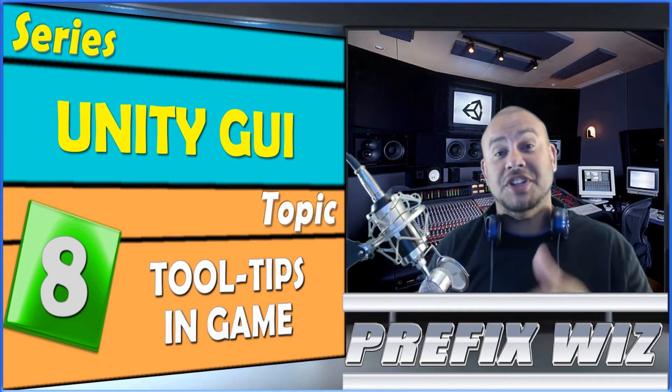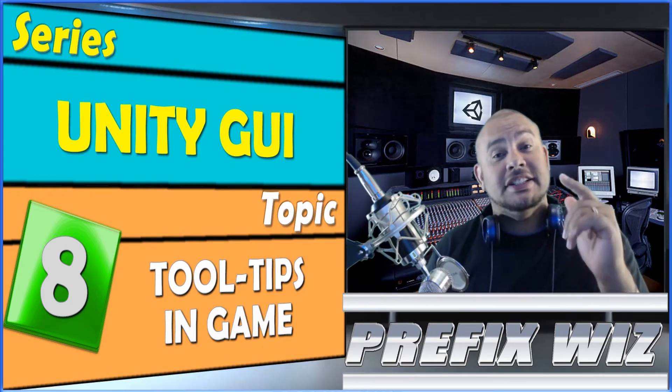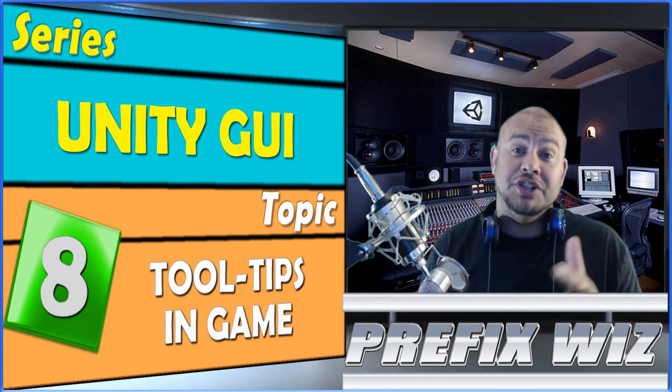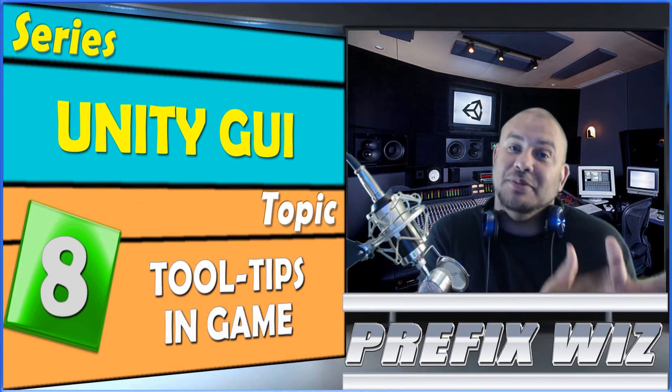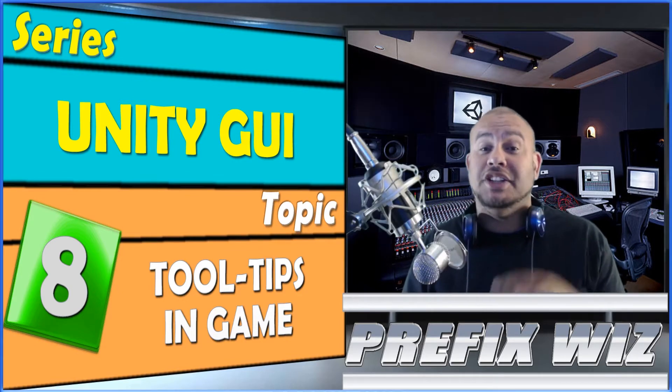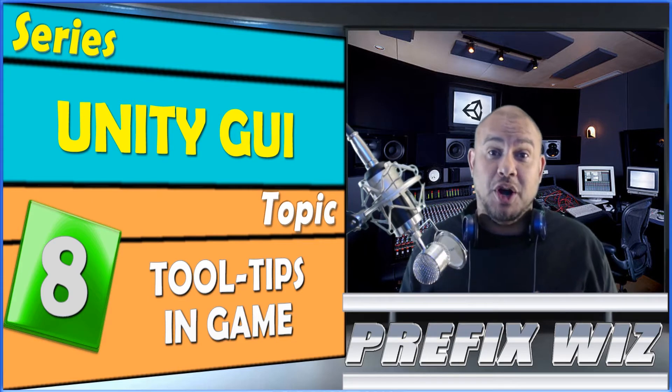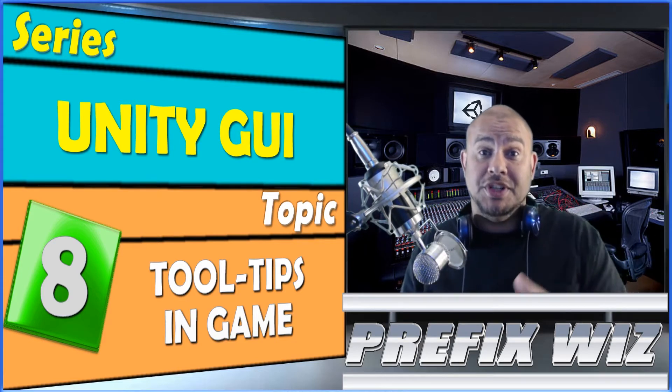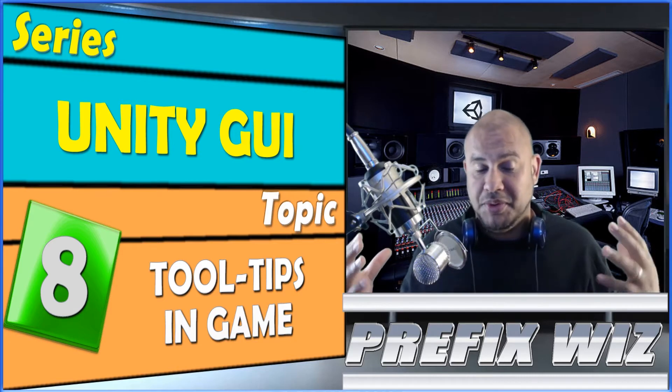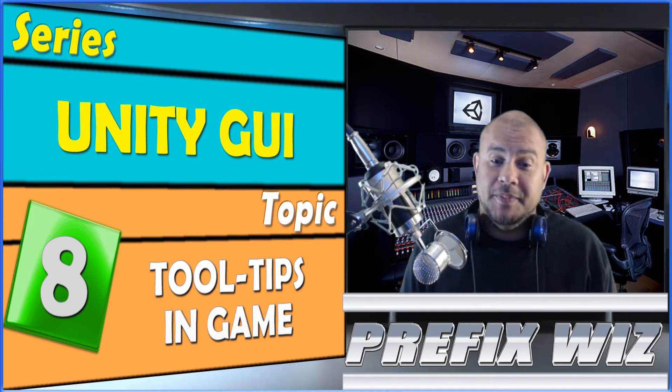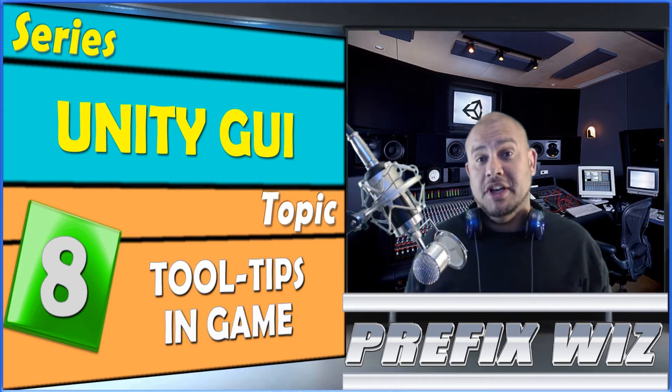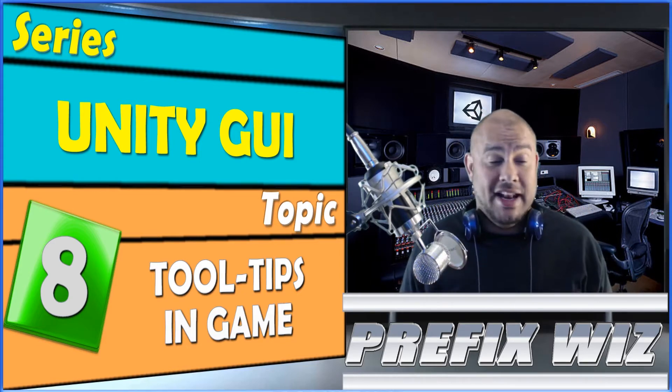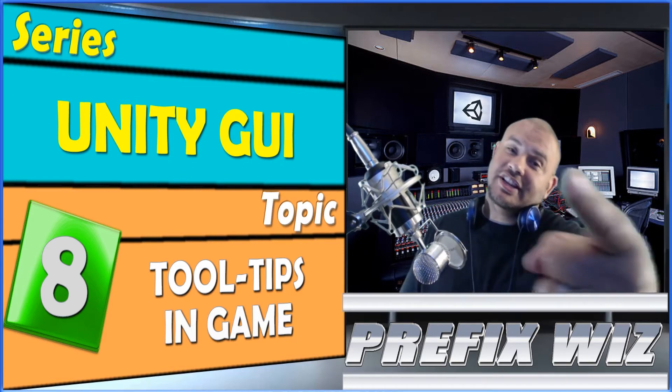What's up everybody, Prefix Wiz coming back at you with another Unity tutorial. Today, continuing our series on the Unity GUI, we're going to be talking about the tooltip - the in-game tooltip. But before we get started, I just want to briefly say thank you to everybody that has supported me thus far. We've reached 50 subscriptions, that's awesome. You guys are taking it and sharing it and I completely appreciate that. You know my model - if it helps just one person then it's all worth it. But right now it's up to 50 and I'm grateful for that. So without further ado, let's get started.